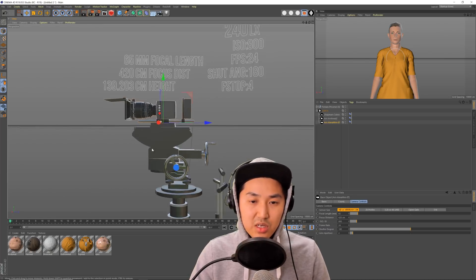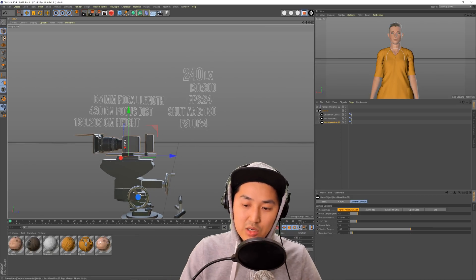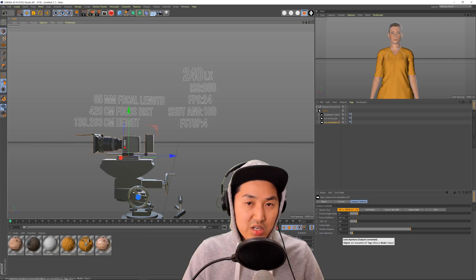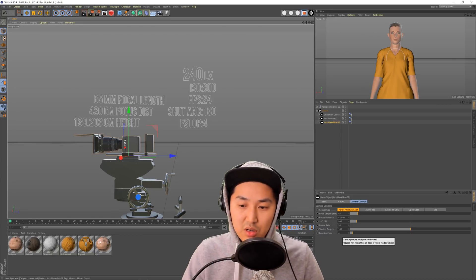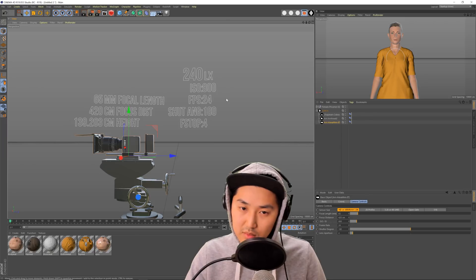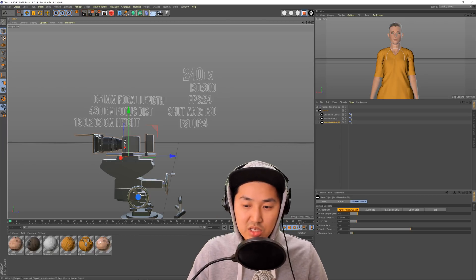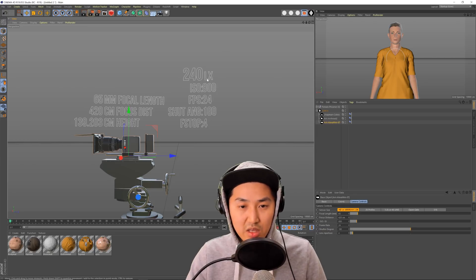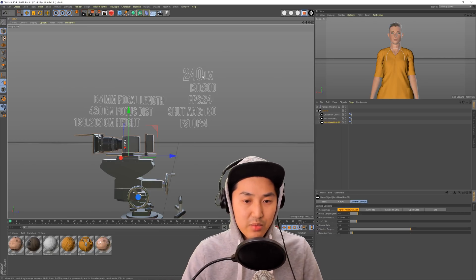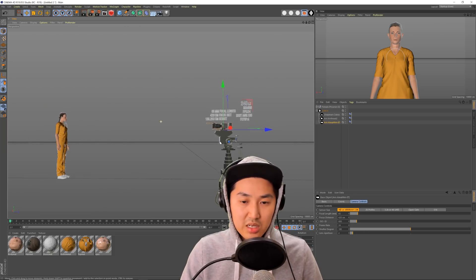What's really new, of course, is the exposure tool. We can now enter ISO, frame rate, shutter, and aperture, and all of those things will actually affect the exposure of the virtual camera render. On top of that, I've added a calculation using those values to tell you, in the real world, how much light is required in Lux to get a proper exposure. And that's going to be important in just a bit. So that's the new camera.